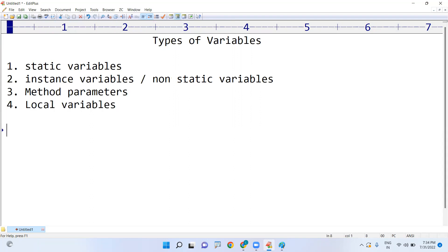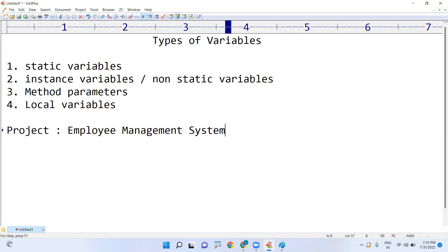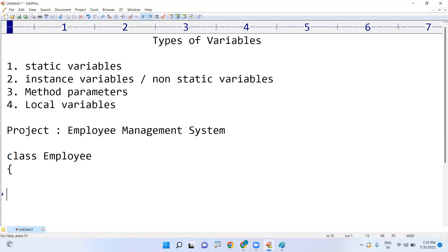There are a total four types of variables. First, where do you place static variables, instance variables, method parameters, and local variables? And what is the purpose of each? Let me explain with one simple example. Suppose you are developing a project for a company — an Employee Management System. All employees belong to one company, and you define a class whose name is Employee.